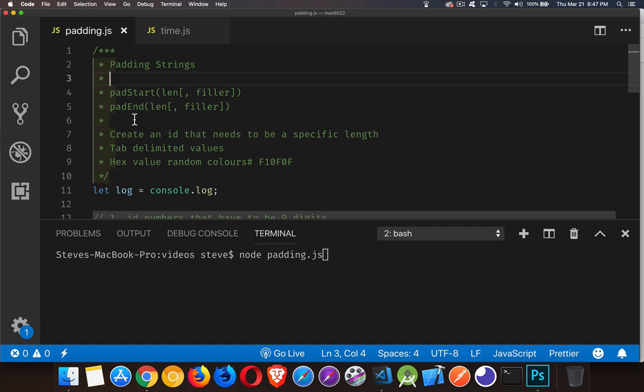The purpose of these is to be able to expand a string to fill a very specific width. So if a string isn't long enough, you can pad either the start or the end of that string with whatever characters you want, be it extra spaces or zeros or a repeating string, whatever you want to do.